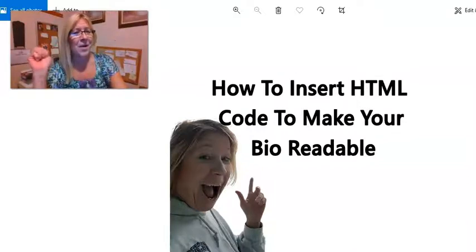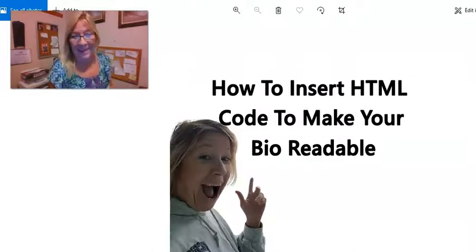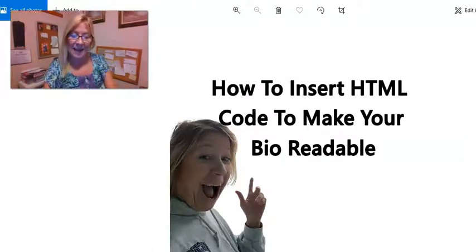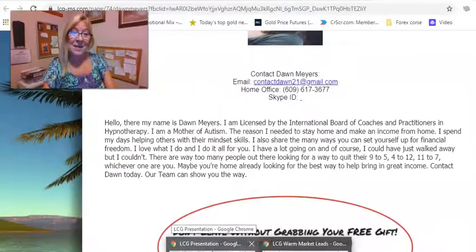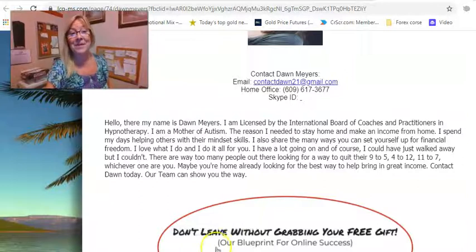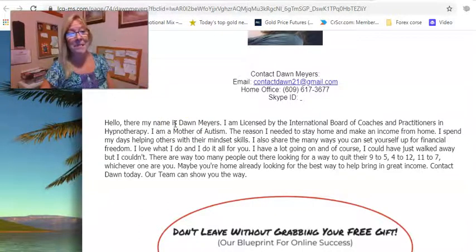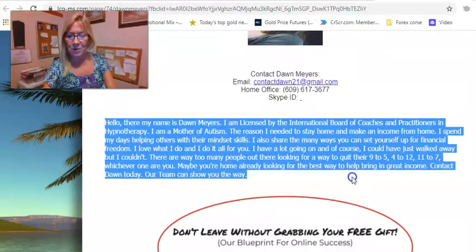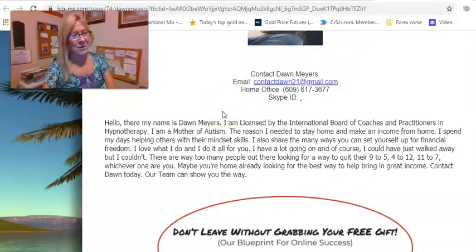This actually all came about — I got started in a big ticket business model last month and I was setting up my website. I got it all set up and I got my first team member in, Dawn, and she said everything's set up on my website. And I went and looked and I was like, Dawn, this is your bio. Don't you know how to add HTML code? And she said not really.